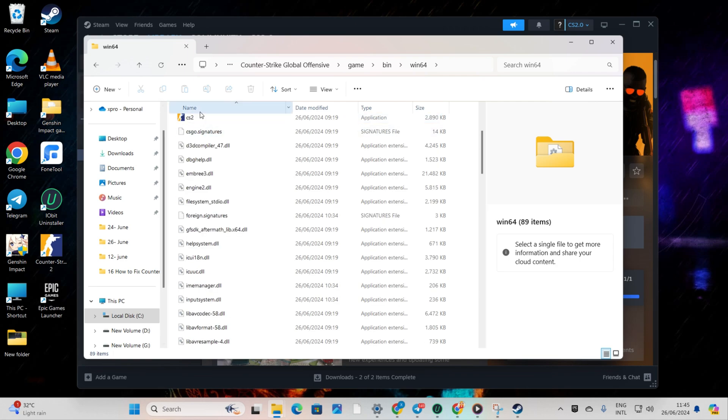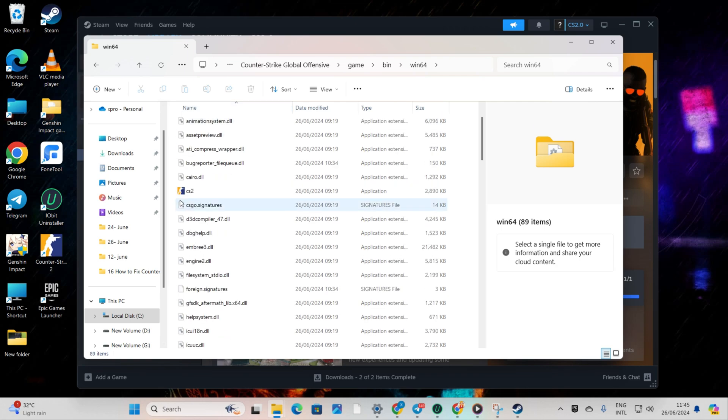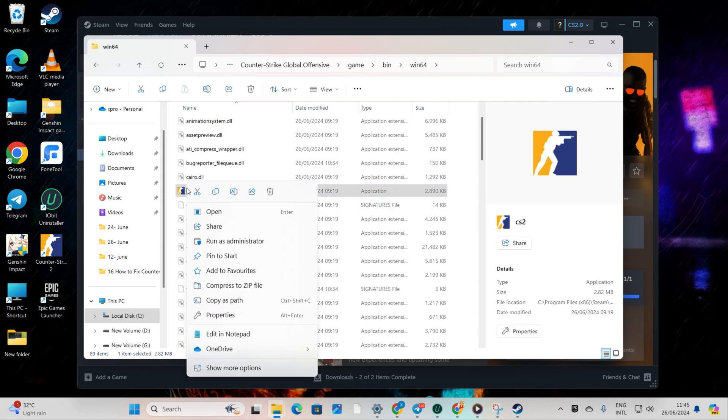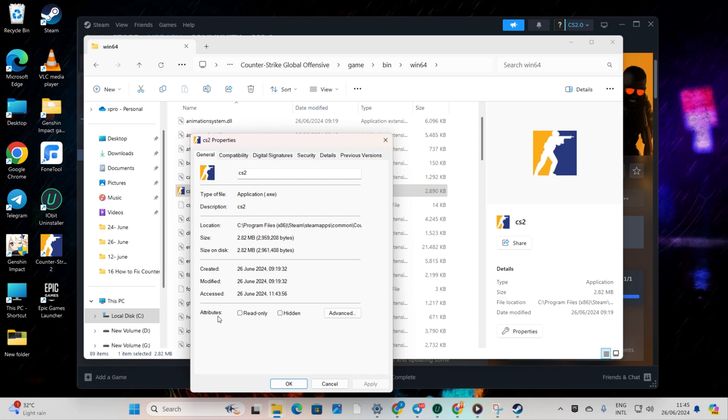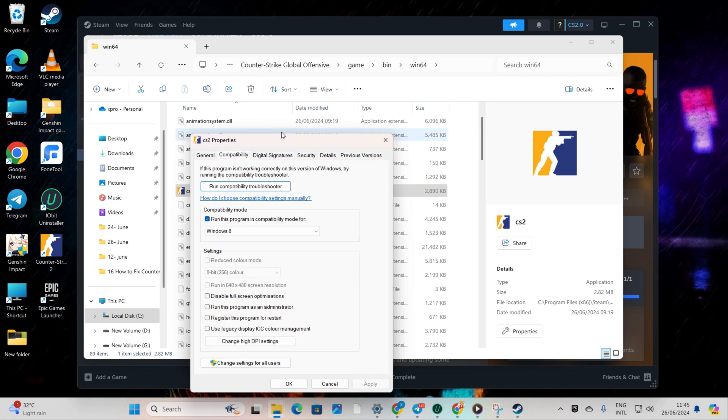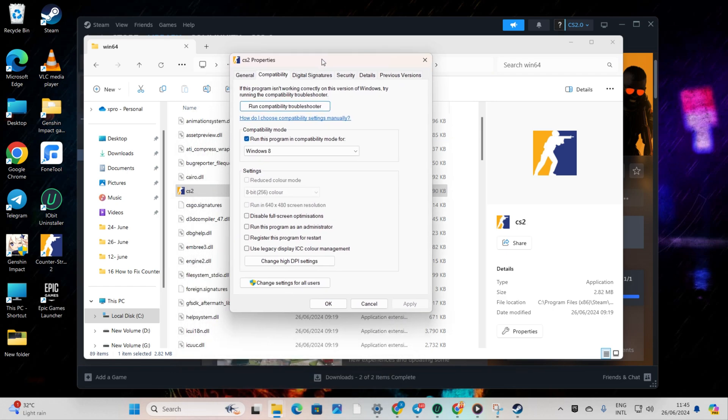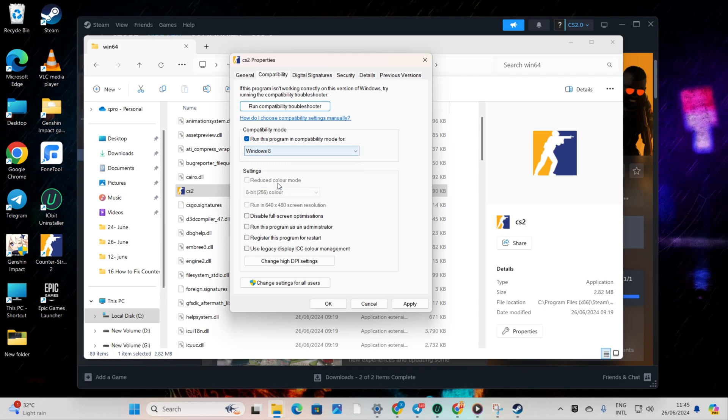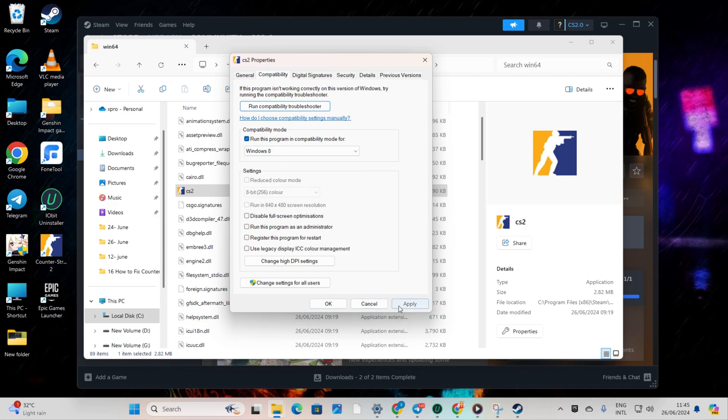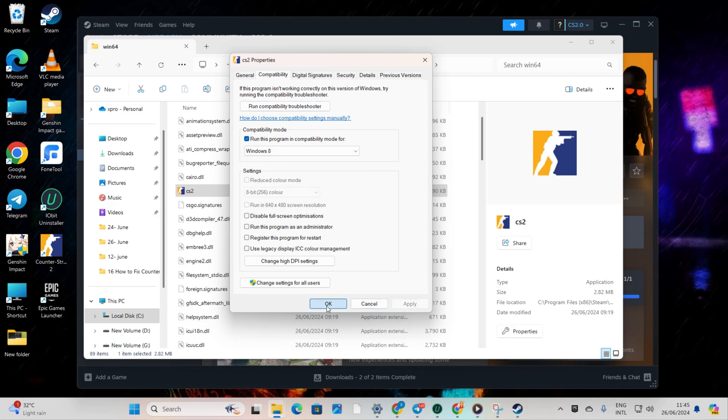Here, you'll find the CS2 Executable. Right-click on it and select Properties. Switch to the Compatibility tab and tick the box before 'Run this program in Compatibility Mode for'. Select Windows 8 from the box below. Click on Apply and then on OK to save these changes. Now, check if that did the trick for you.